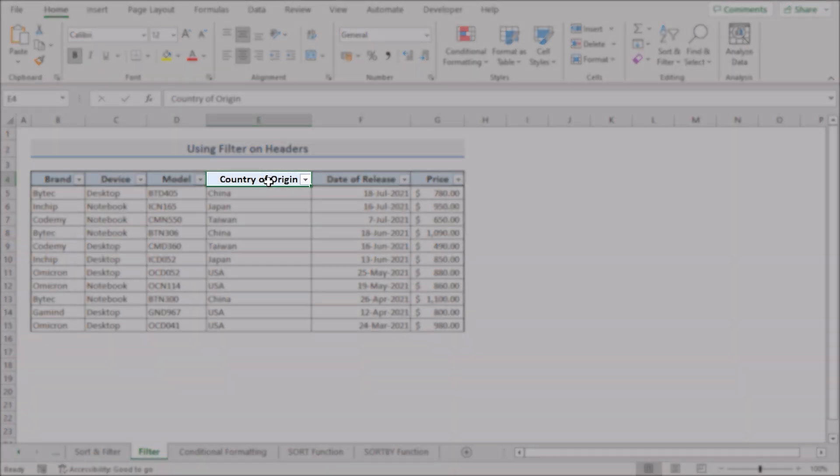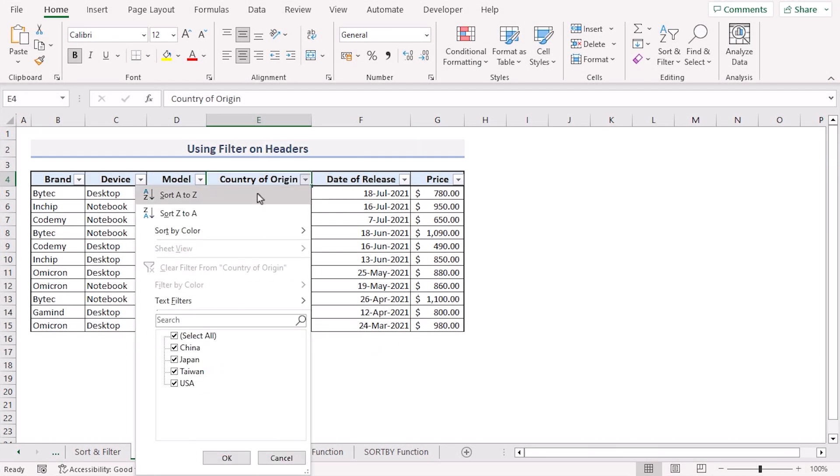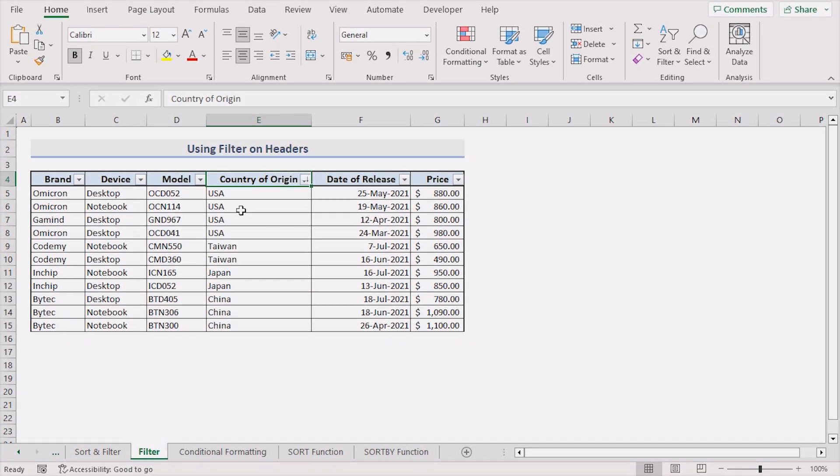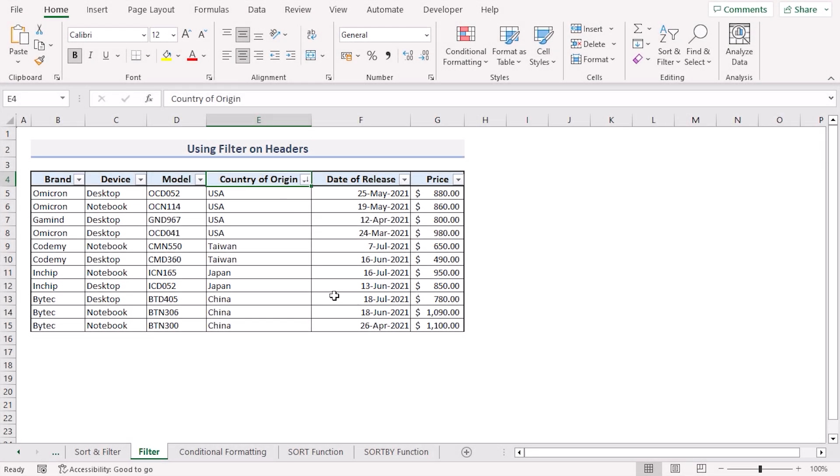Choose the country of origin column. Click the drop-down arrow. Choose sort Z to A option. This will automatically sort every column in our dataset.